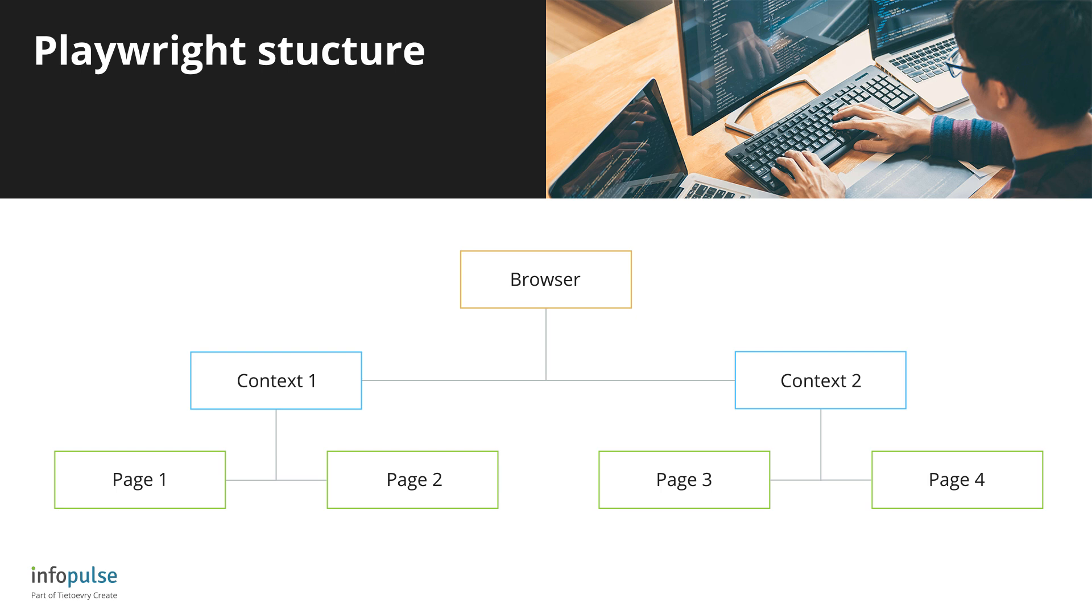If you enable headed mode, you will see every context as a separate browser window. The context can contain one or more pages, which look like browser tabs. The page objects have all expected APIs to work with the web page content.